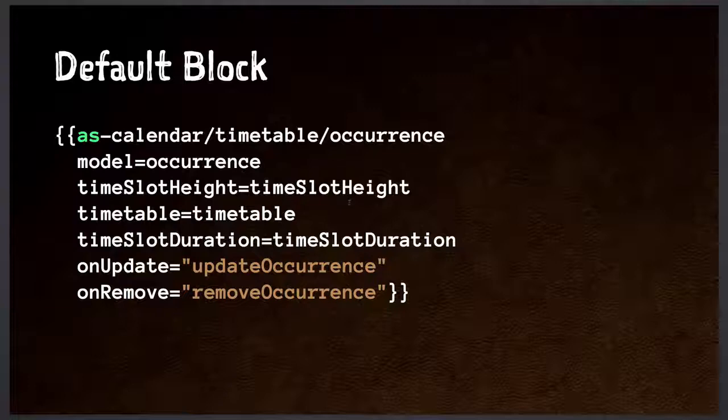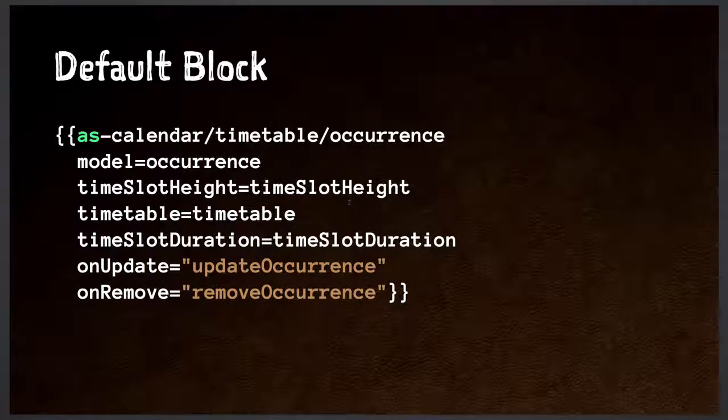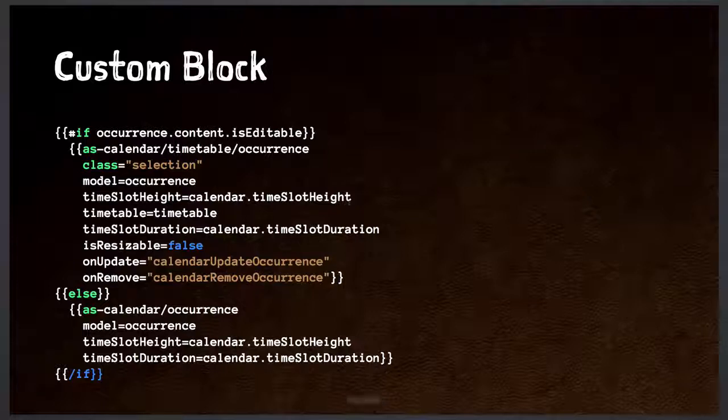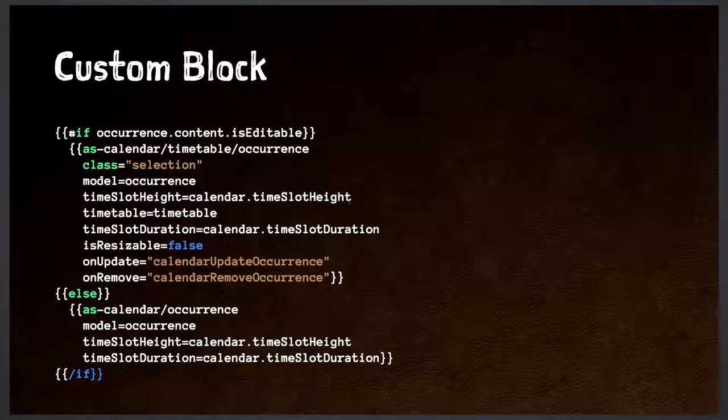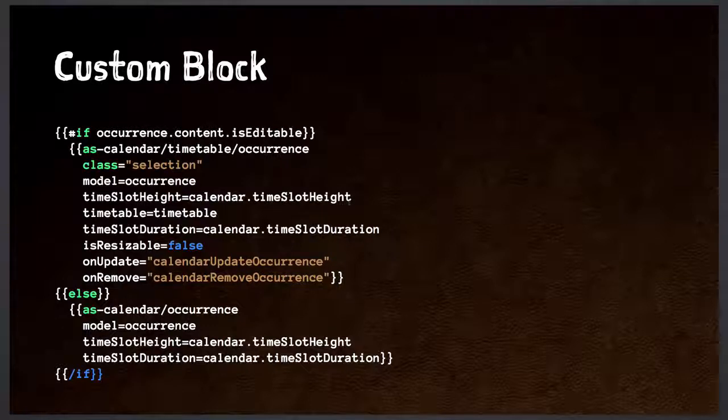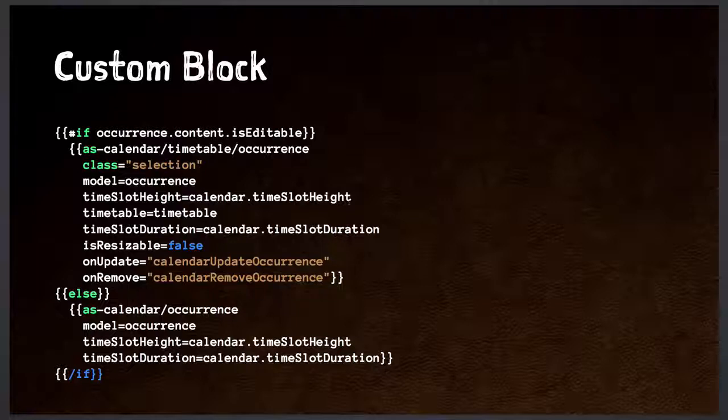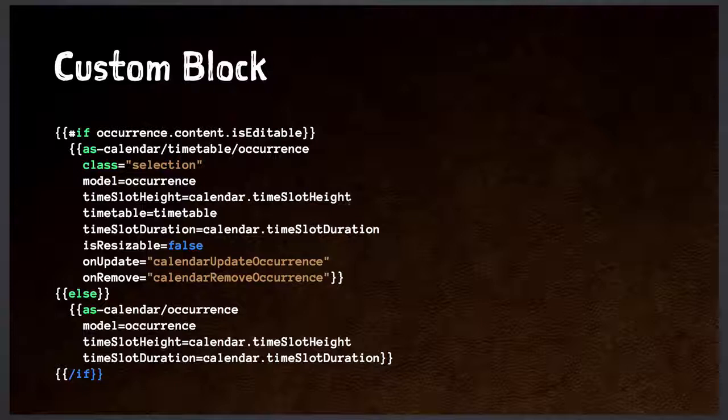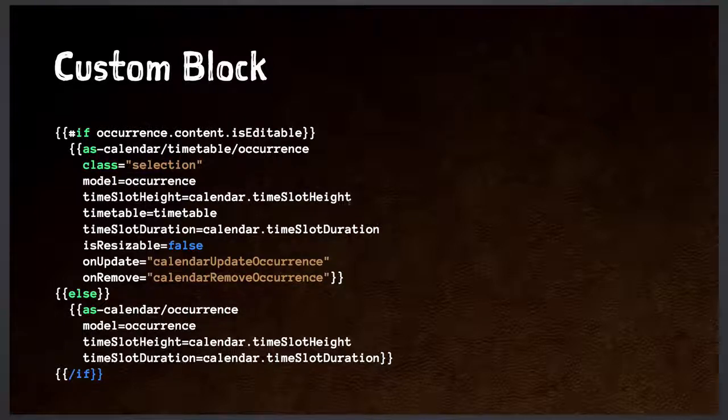But for example, we have another app where we have editable events and fixed events. So you should be able to change all the editable events, but you shouldn't be able to change the fixed events. So for example, now here we're checking if the actual occurrence is editable. And if it is, we're using the smart version of the occurrence, which is called timetable occurrence. If it's not, we're just using the dumb version, which is called occurrence. So basically, in this way, we can manage this calendar with a lot of fixed events and a lot of editable events.